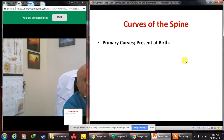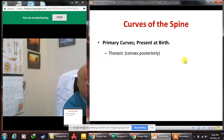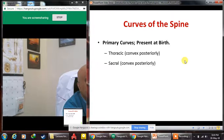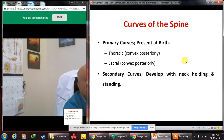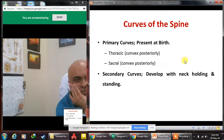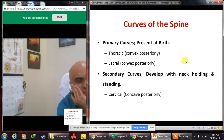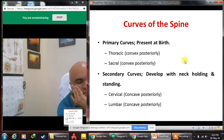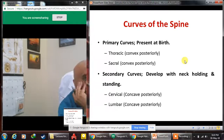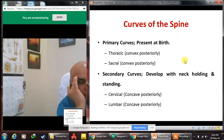The spine is not straight like a bamboo; it has curves. Primary curves are present at birth — these are the thoracic and sacral curves, both convex posteriorly. Secondary curves develop with neck-holding and standing and include the cervical and lumbar curves, which are concave posteriorly — the reverse of the thoracic and sacral curves.